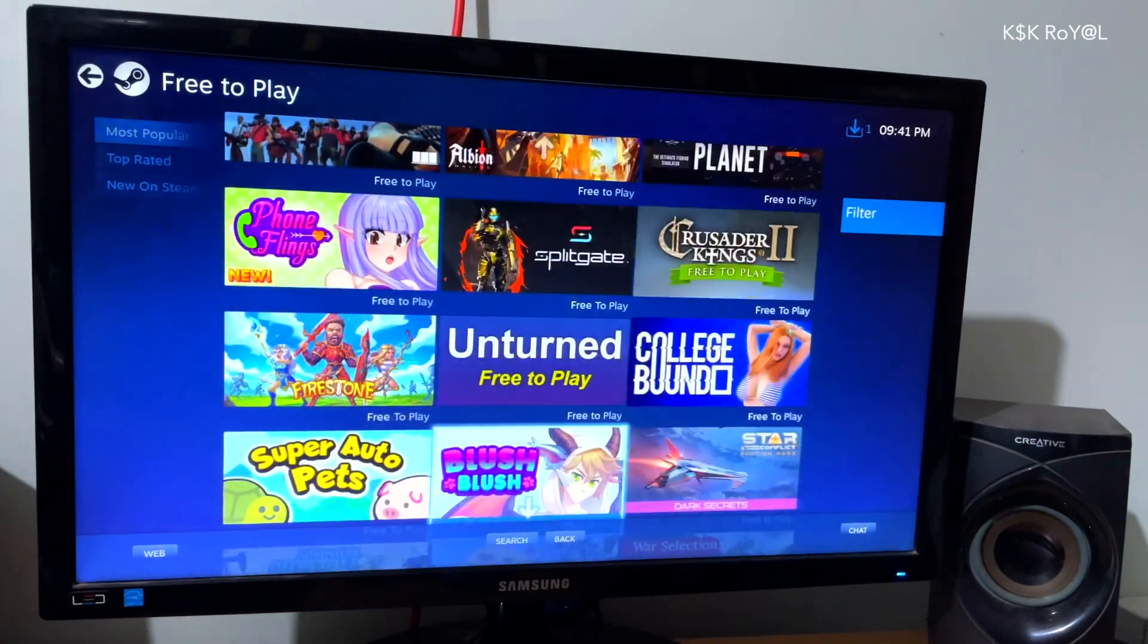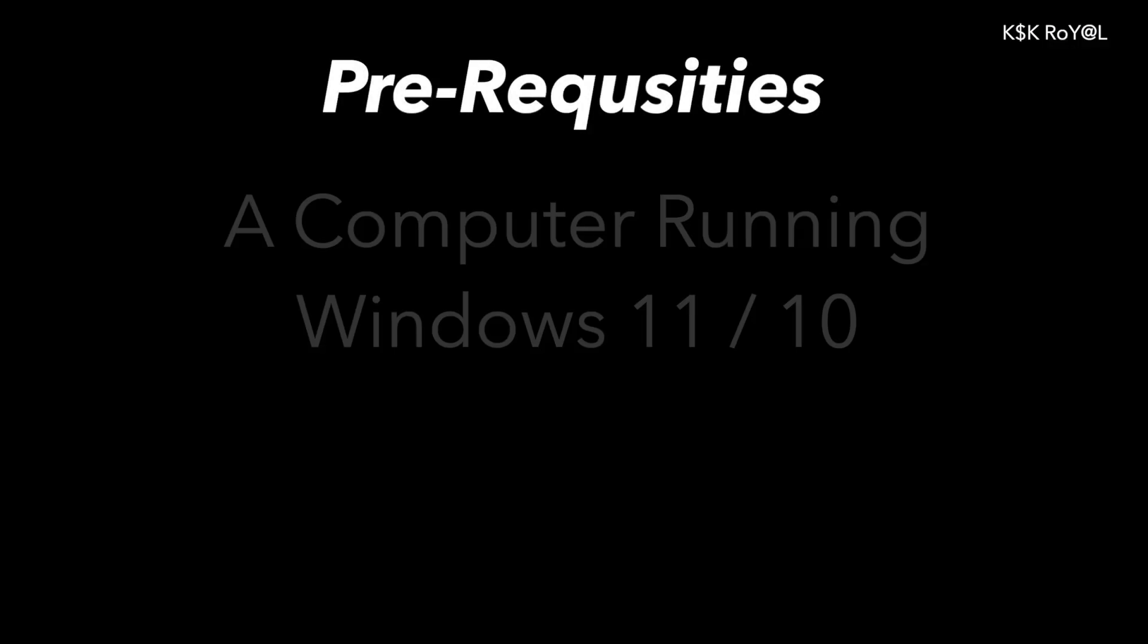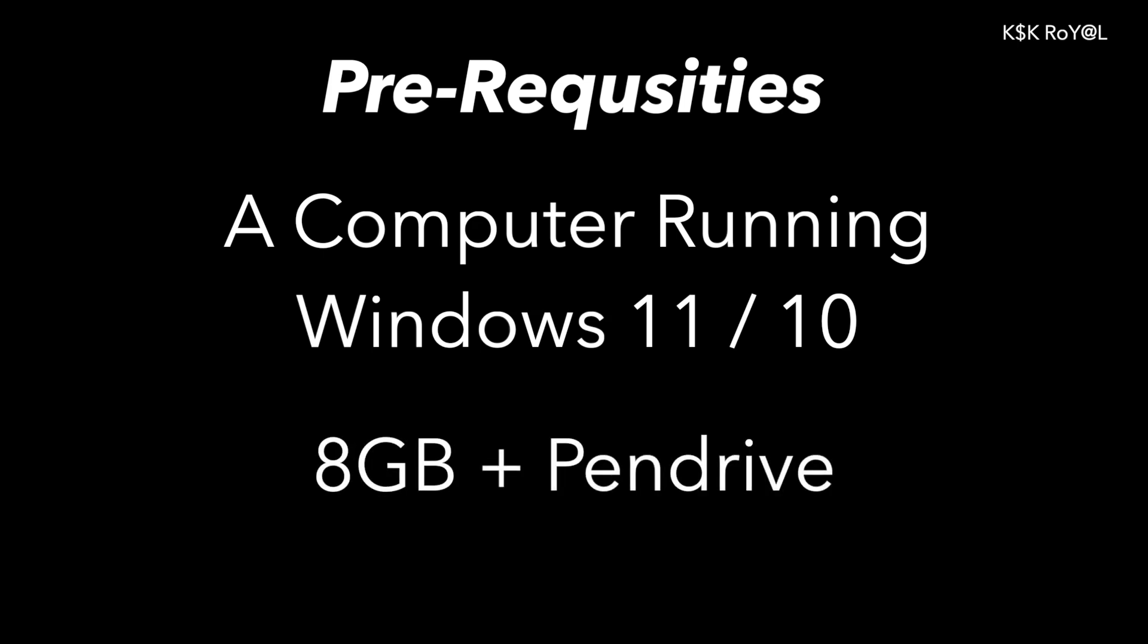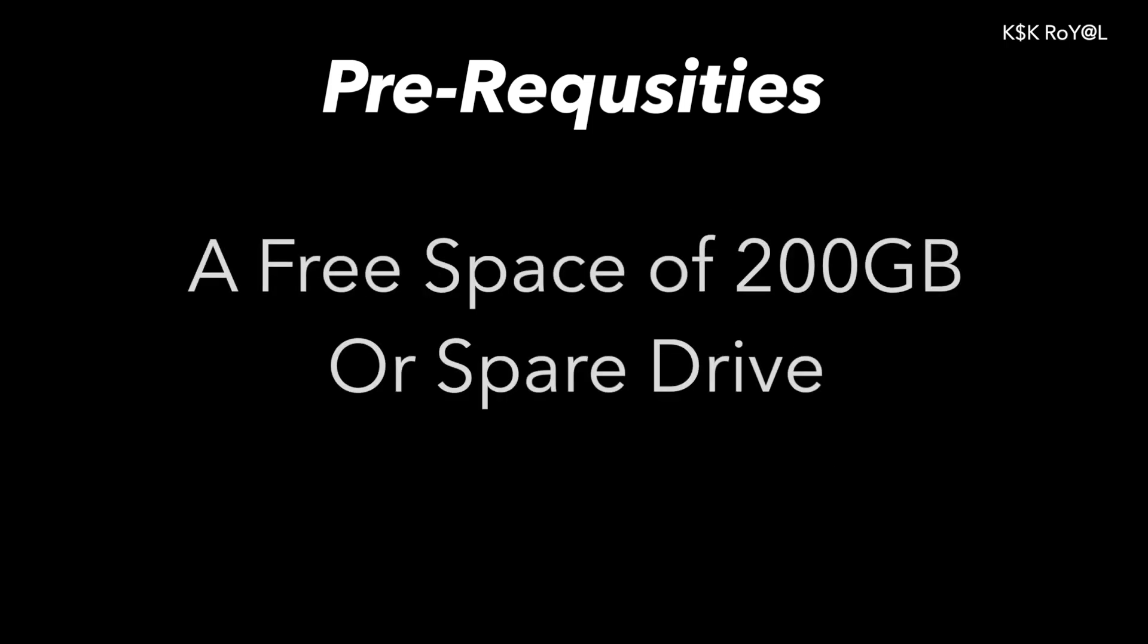The only prerequisites of this video: you need Windows 11 or Windows 10 running on your PC or laptop. Next up, you need an 8 gigs or higher pen drive to create a bootable disk with SteamOS. And lastly, you need to reserve a free space of 200 GB or higher from your drive.